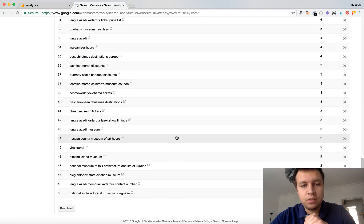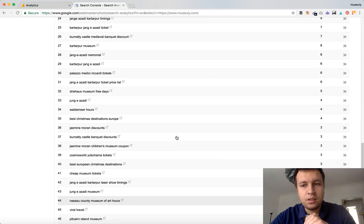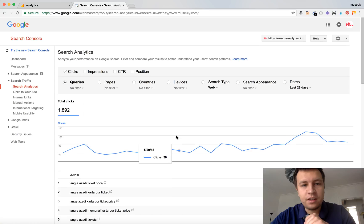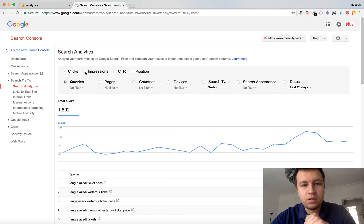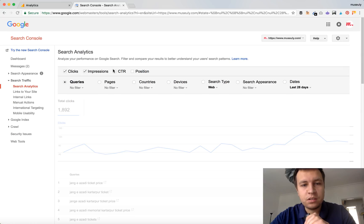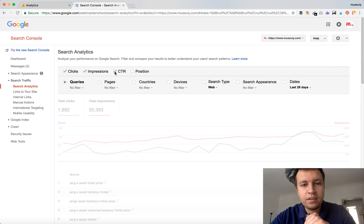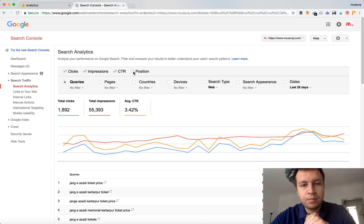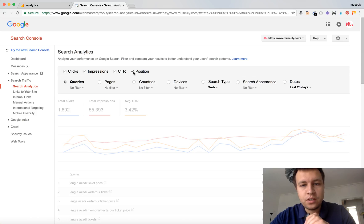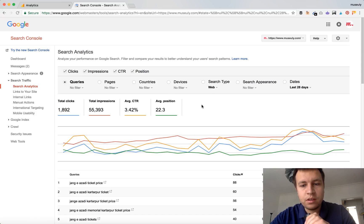So you can see much more rich data. You can see also impressions, what is important, click-through rate, and position of your keyword.